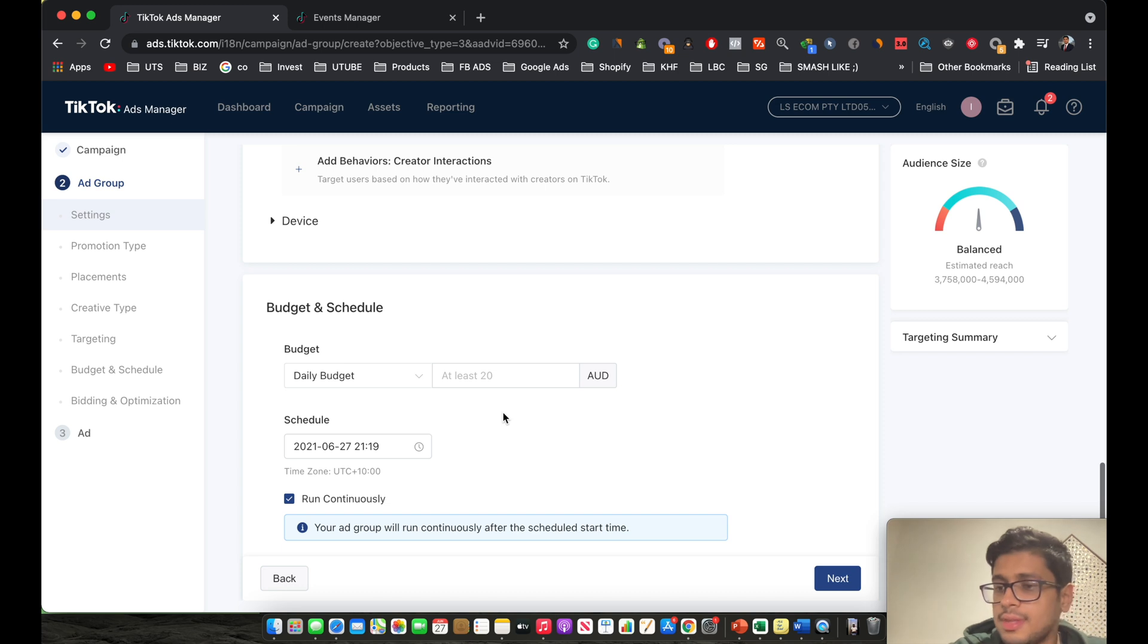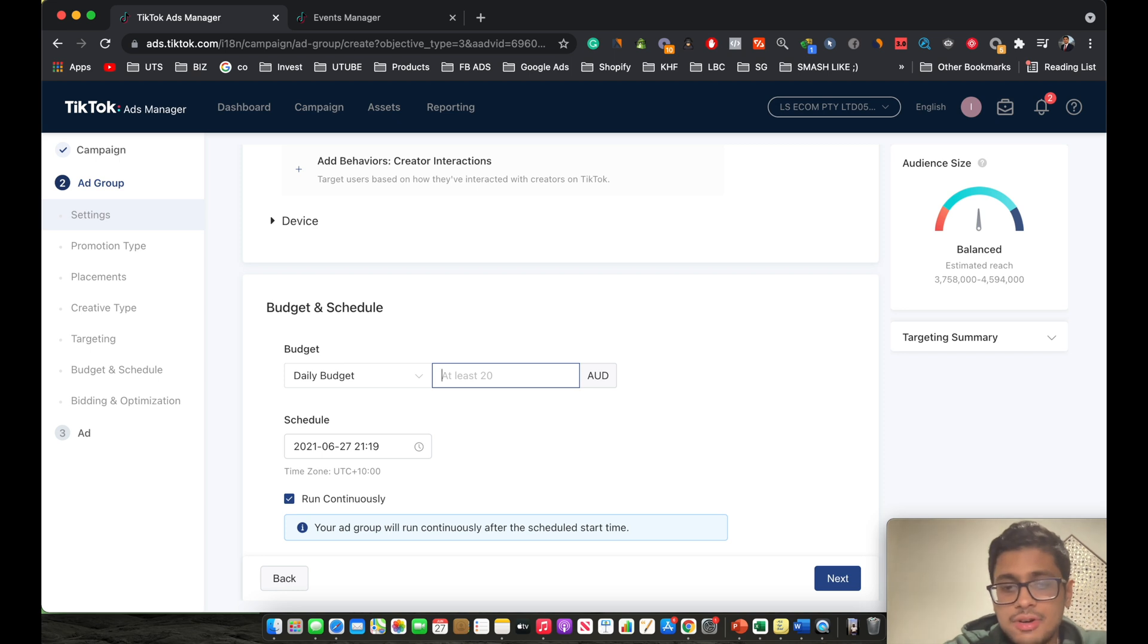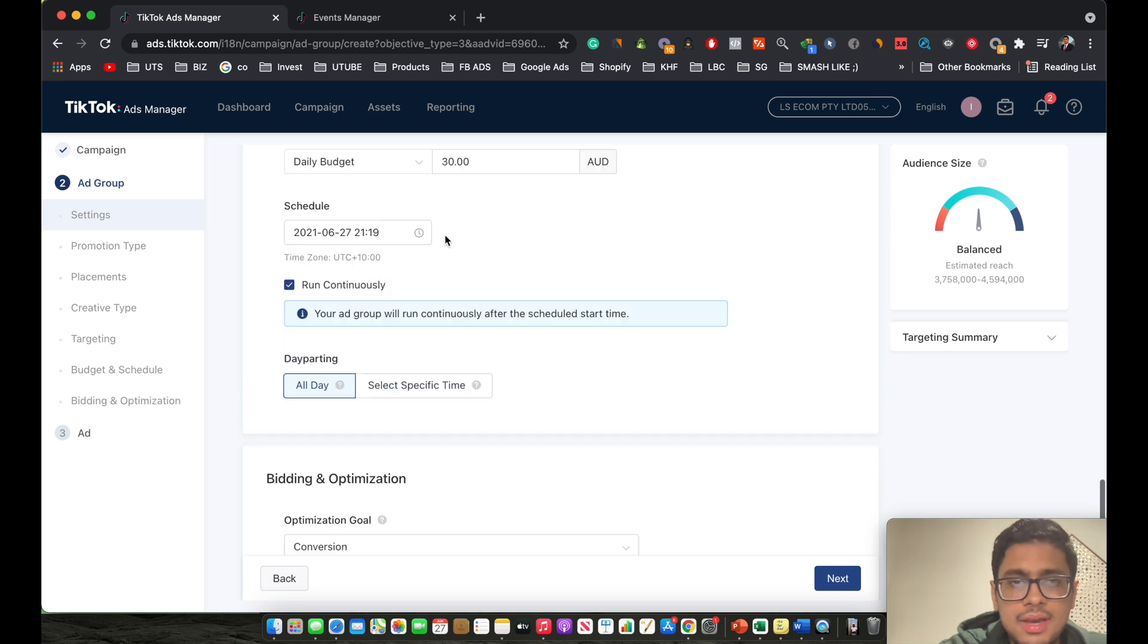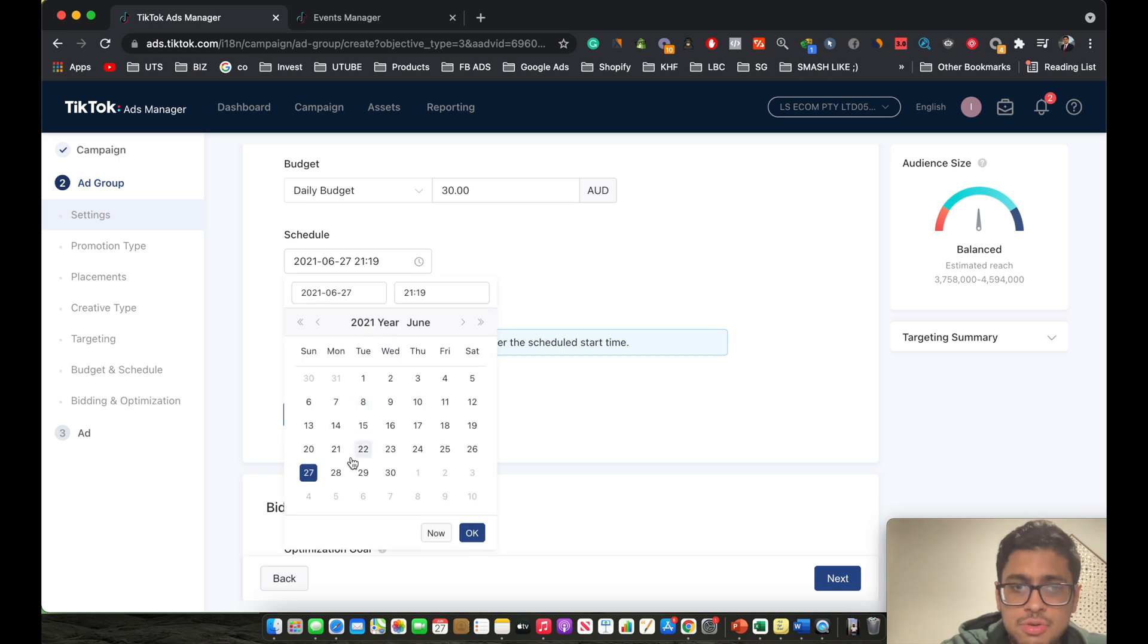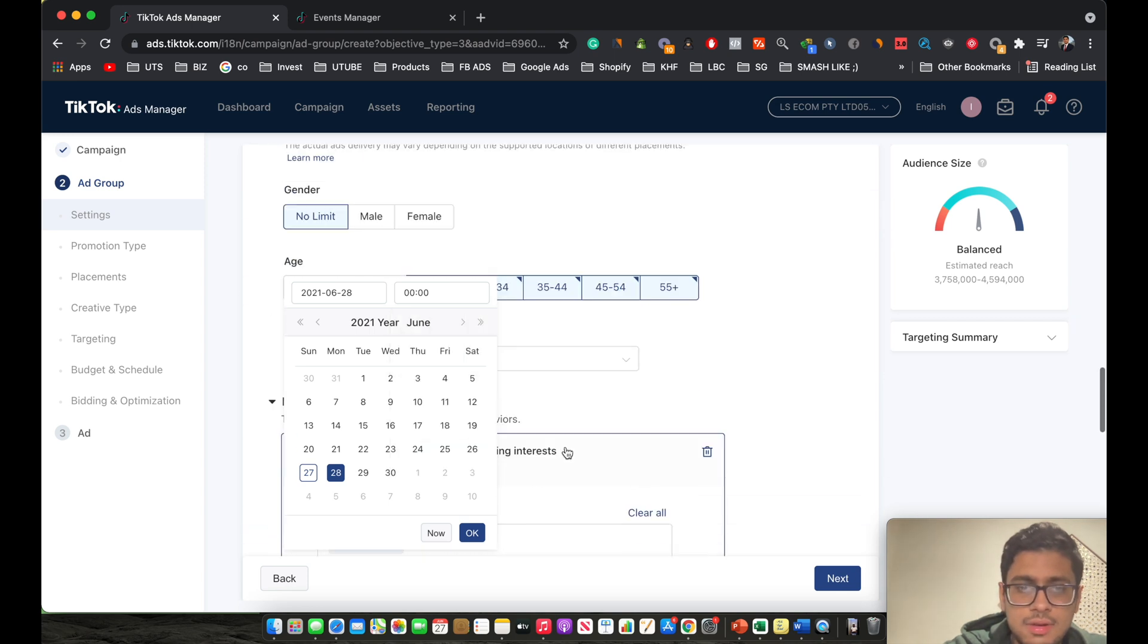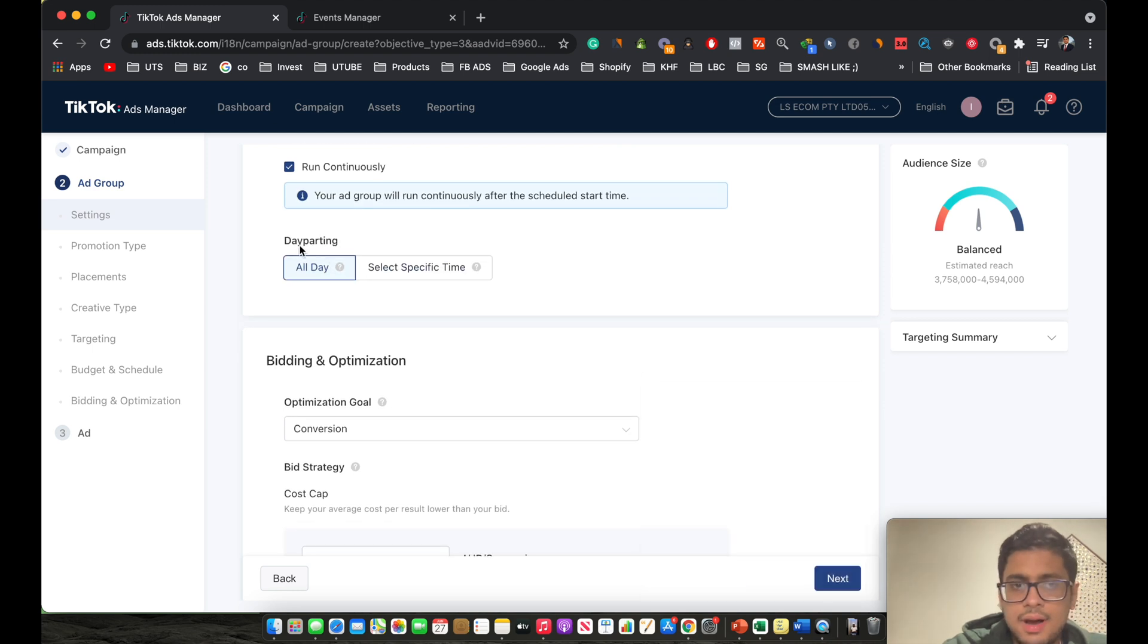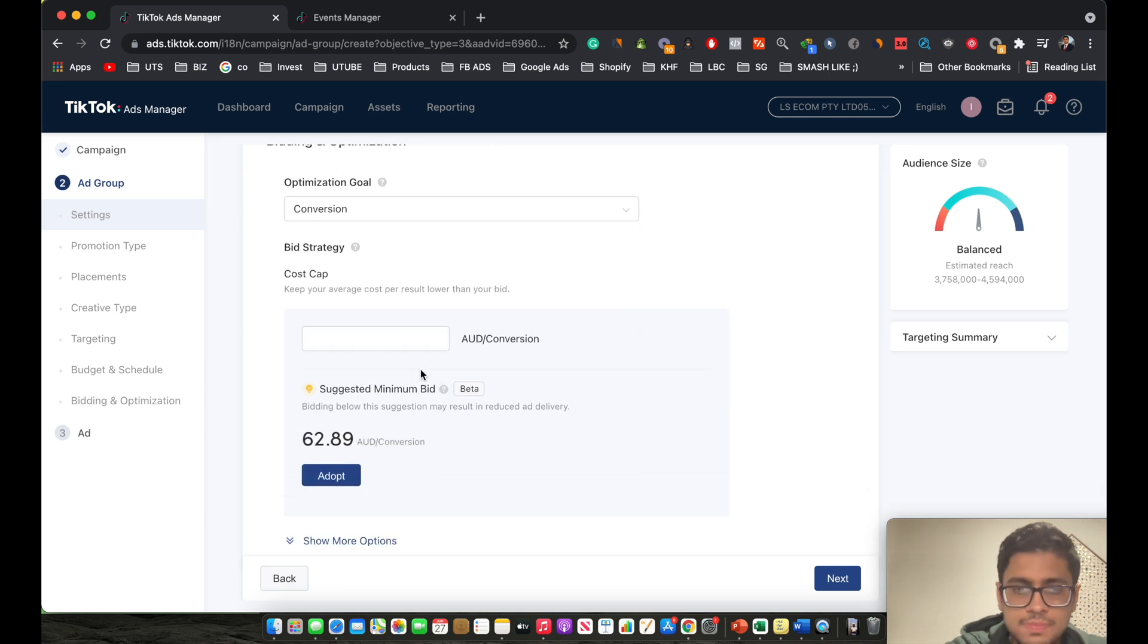With the budget, it depends on what you're comfortable with. I usually like to start off with at least $35 to $40 depending on per ad group. Let's just say I want to keep it at $30. This is the minimum I would recommend, 30 AUD, so it turns out to be around $20 anyways. For the schedule, I usually select the next day for ads to start running. So let's just keep it at 28th of June. Perfect. And day parting, I keep it as it is on all day. Conversion goal, optimization goal is obviously conversion.